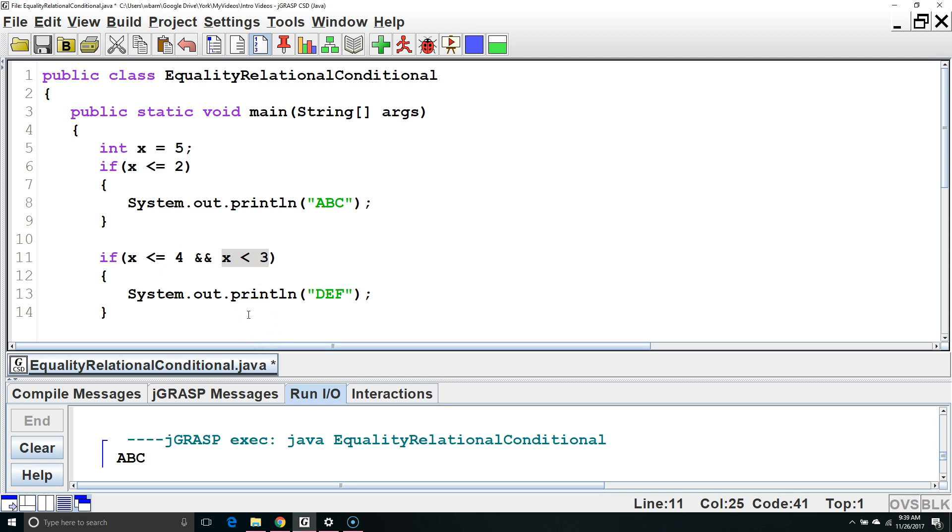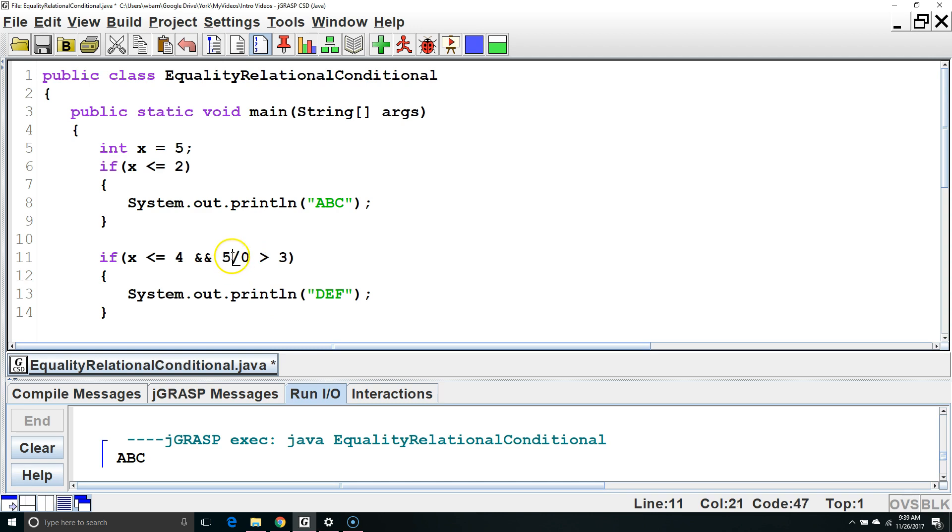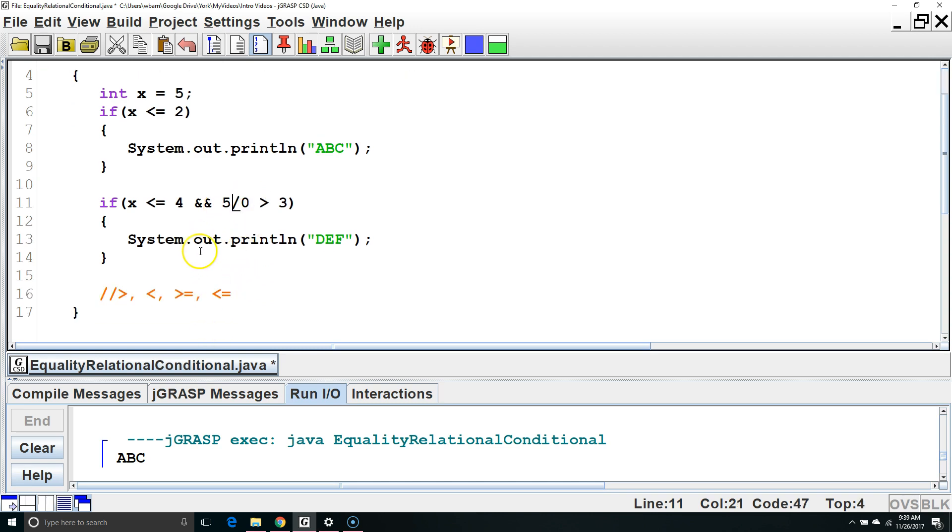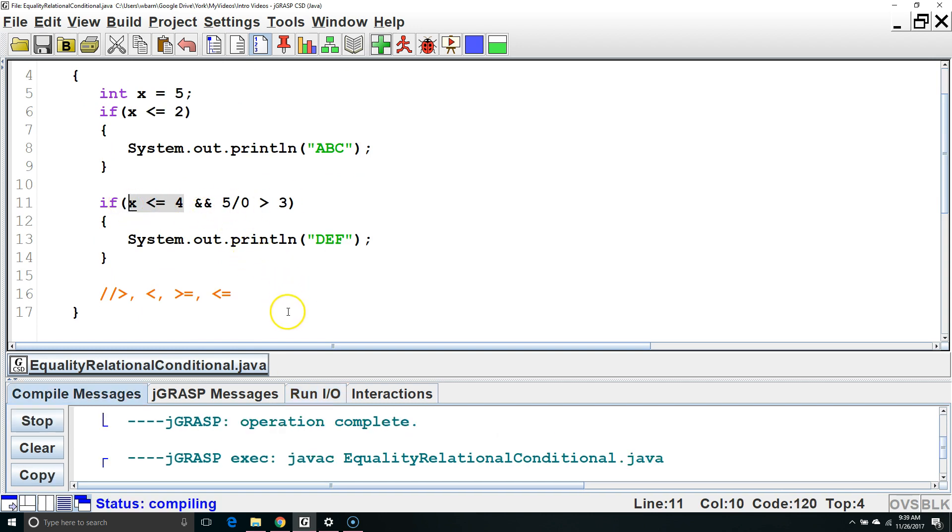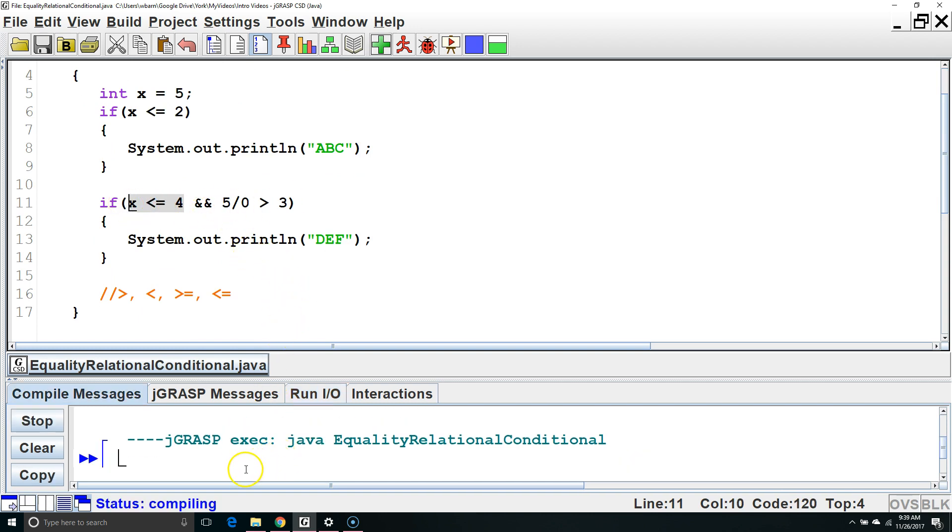This can be important in situations where the second part of a compound Boolean expression might cause an error. For example, if we had 5 divided by 0 is greater than 3, this will cause a crash because we can't divide an int by a 0. However, since this first part is false, it's not even going to check the second part.